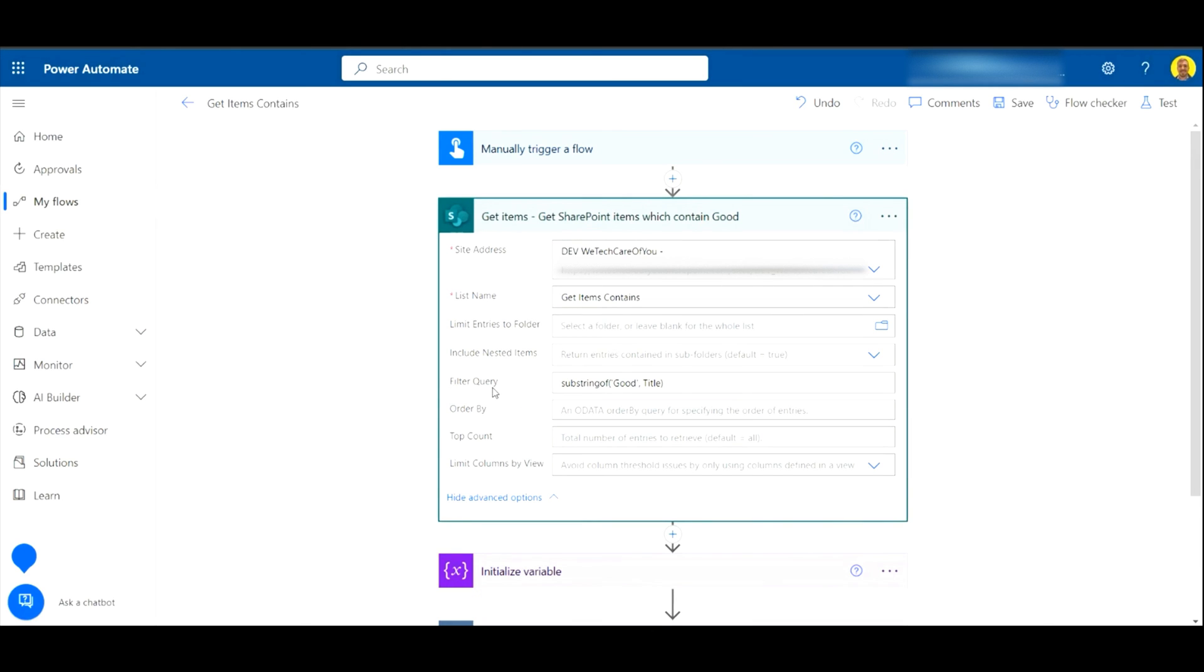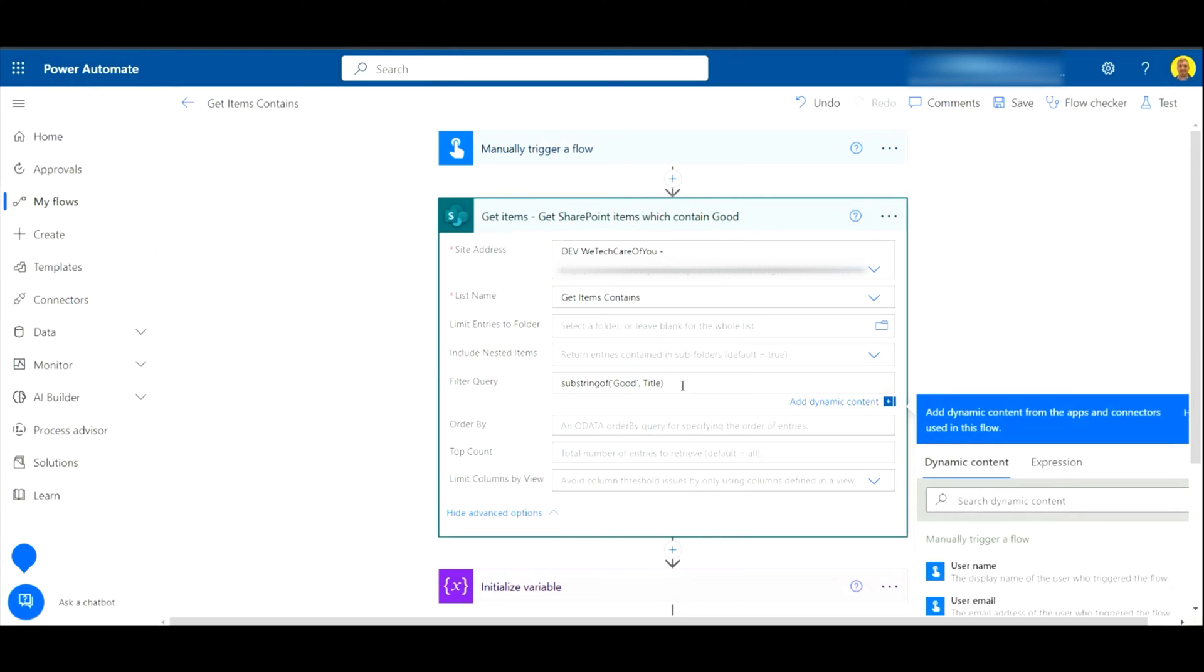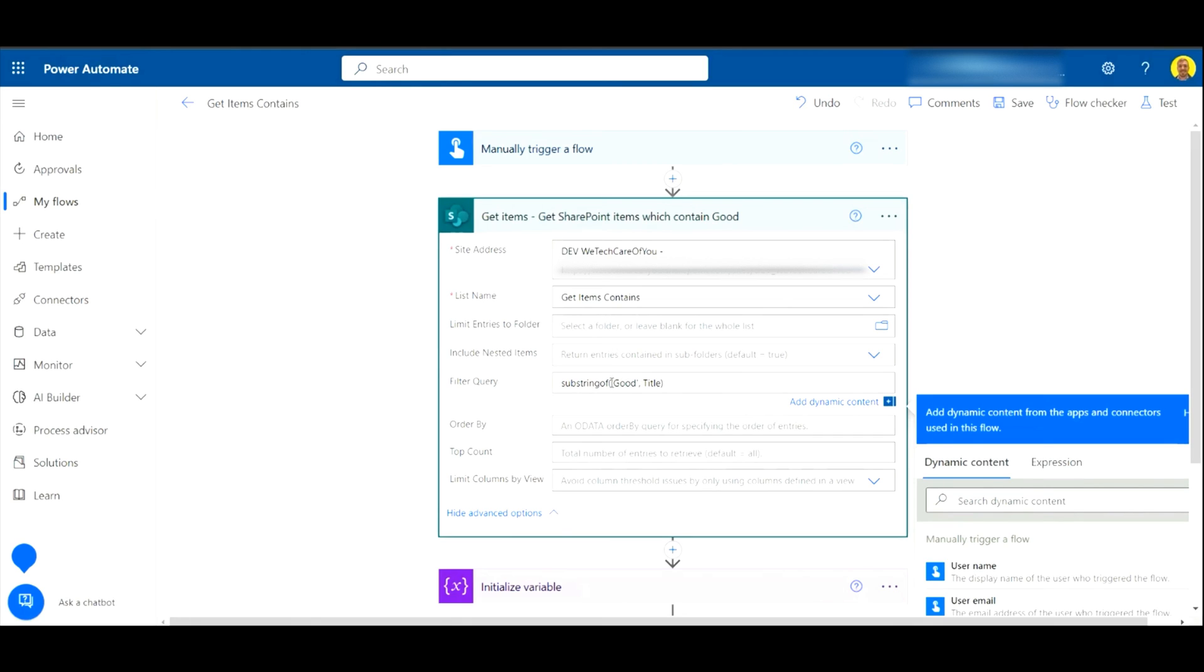This is where we filter those results, and I'll put this code into the description of the video. What we want to do is insert 'substringof', then open bracket, and then here you want to put the value that you want to return. As I said, we're going to return anything that contains the word 'good'. And then this is the column that you want to do that filter on.